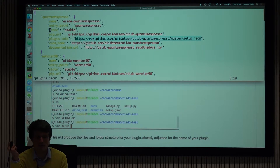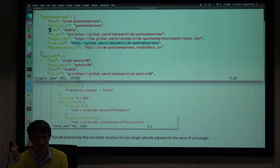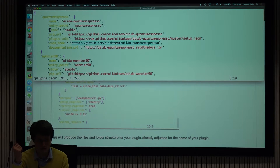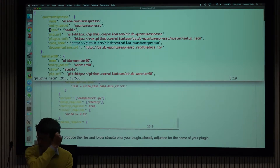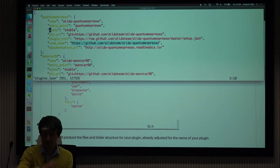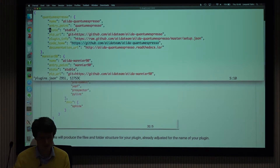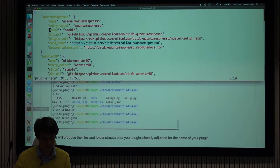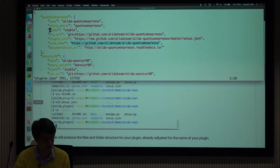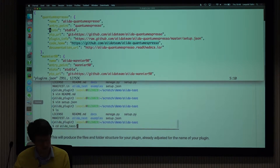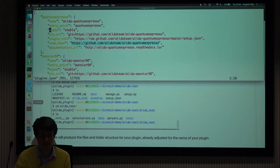You would also provide a link to your GitHub repository as the home of your code, and if you have it, a documentation URL. All this is detailed on the AIDA plugin registry readme file.